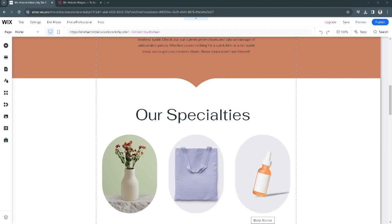In this video, I'm going to show you how to add a visitor counter to your Wix website. Please watch the video until the end and follow this tutorial step-by-step to avoid making mistakes. Let's get started.